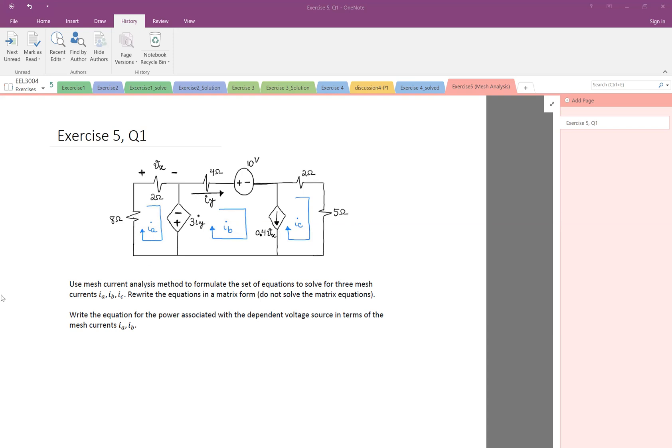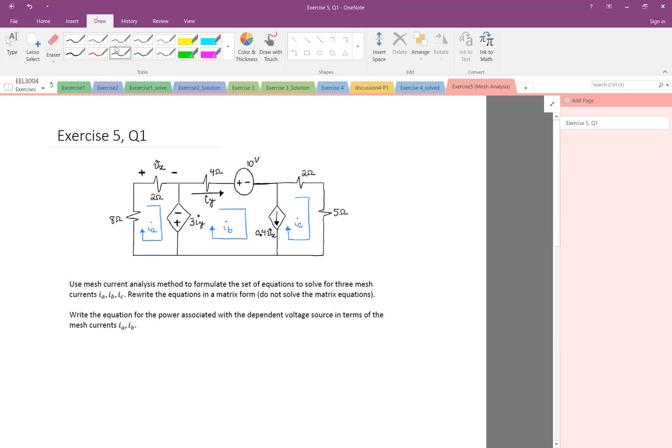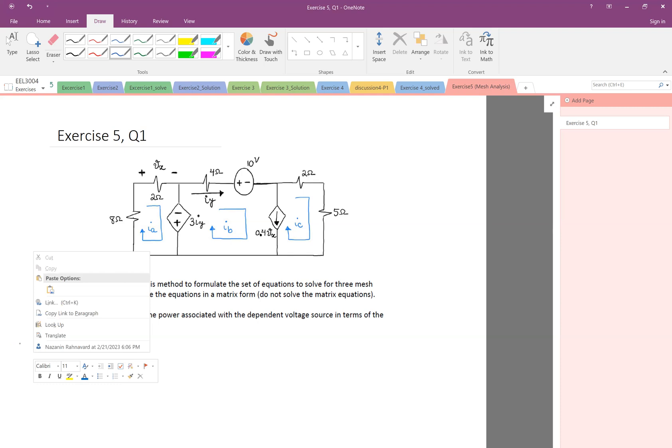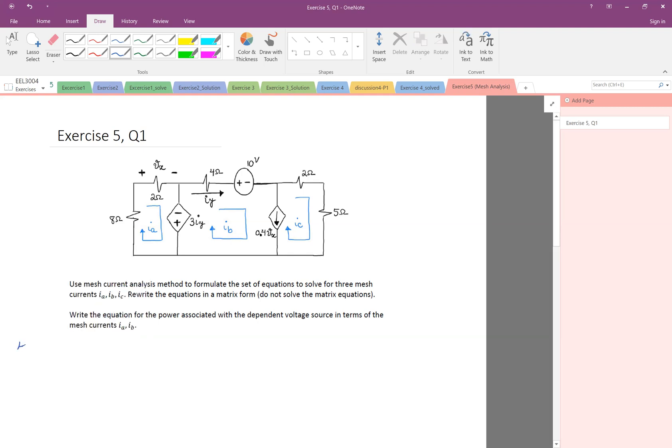And then I start writing KVL on each mesh. So let me start. Let's start by KVL at mesh A, which is this mesh. So I start from here. When I'm going up because Ia is in the same direction, I will put a plus. So R times I, so 8 times Ia plus here and here twice.